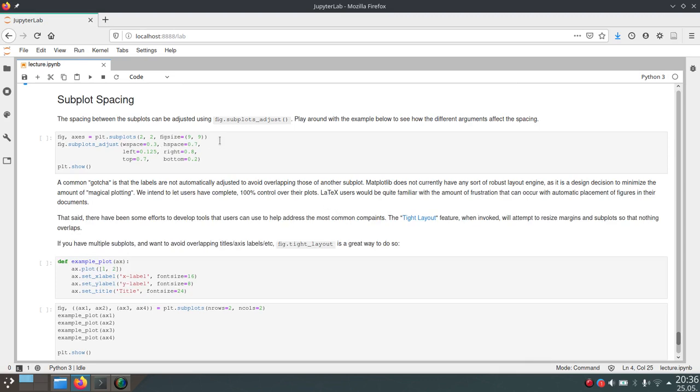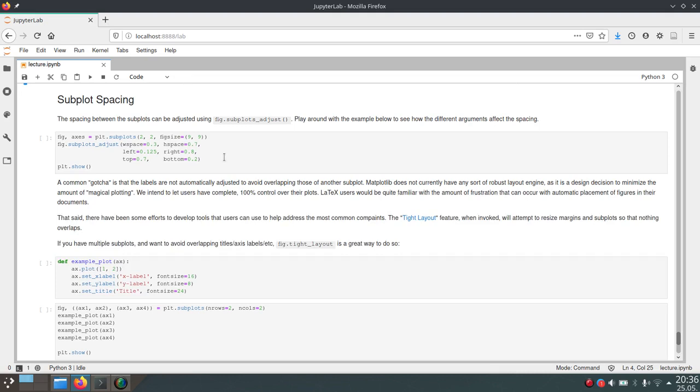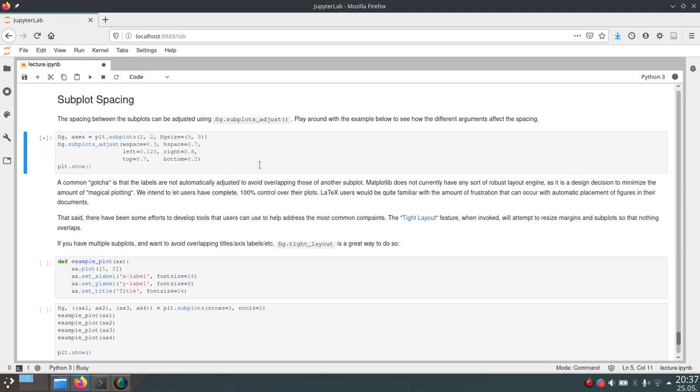In this example here we just create four subplots using the subplots function. So we have two rows and two columns. Then we call the subplots_adjust function on the figure. This will take a lot of arguments which tell matplotlib a lot about where the subplots should be located on this grid. This wspace and hspace are the width space and the height space. This will tell matplotlib how much space should there be between two subplots, one in the vertical direction and one in the horizontal direction. Then these left, right, top and bottom parameters tell matplotlib how much margin there should be from the plots to the outside. As you can see here we have nicely separated these plots into their own positions on this grid.